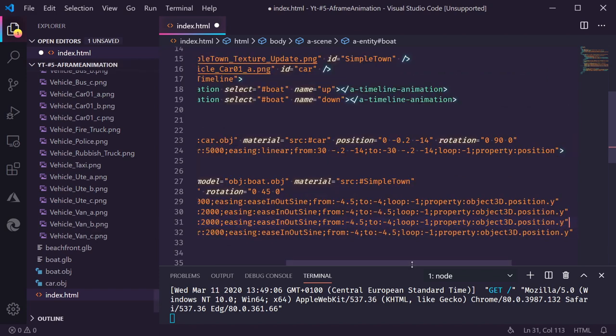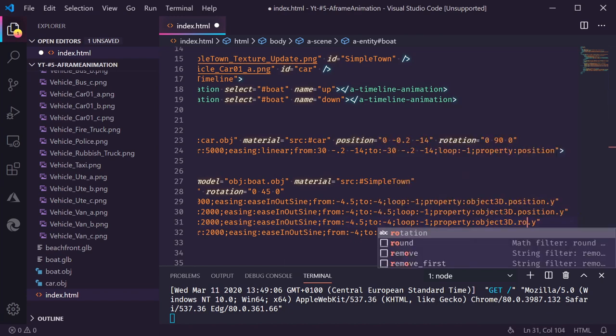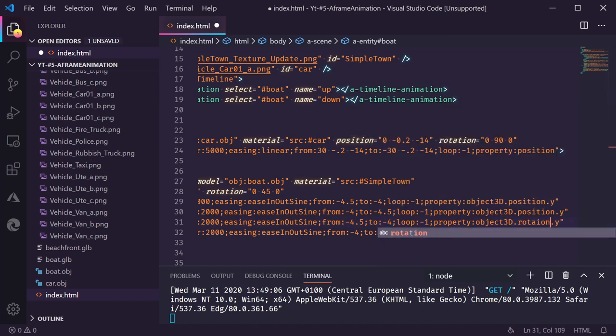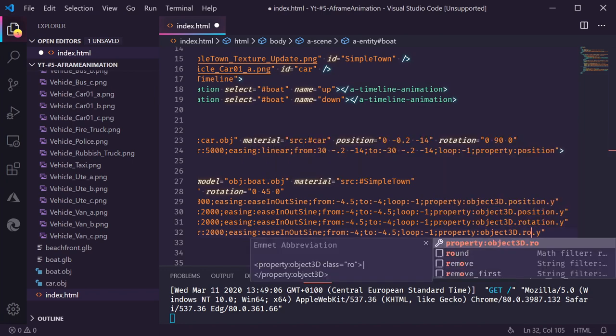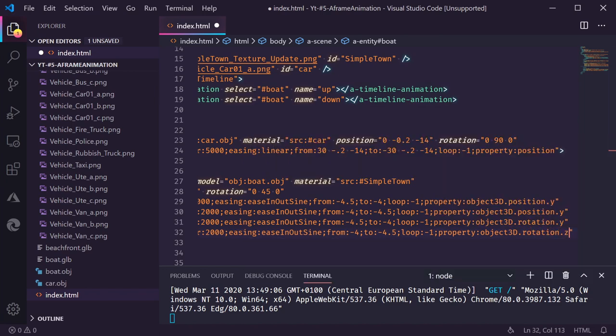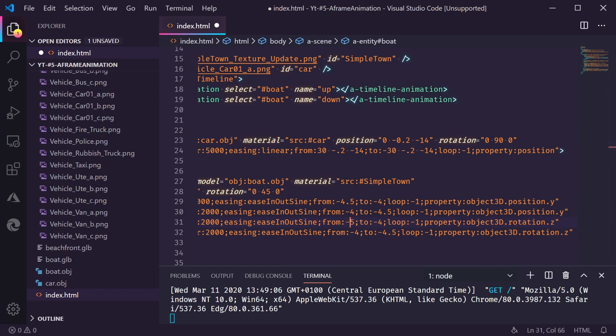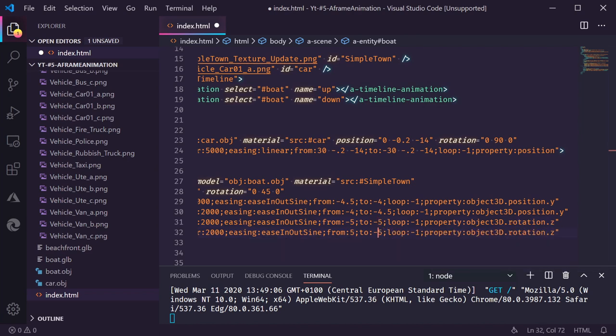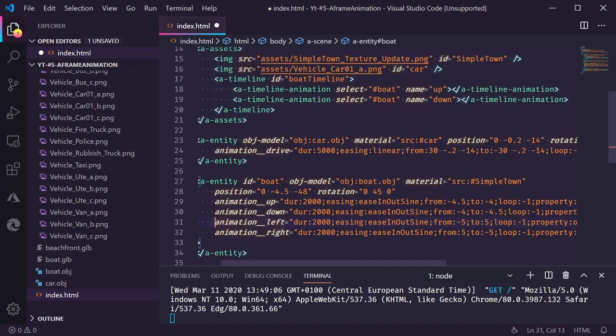Now instead of animating the position we're going to animate the rotation. And we're going to do the z rotation. We're going to animate this from say minus five to five. So it's going from left all the way to the right. Just not too much. Just a little bit. Minus five to five and from five to minus five.